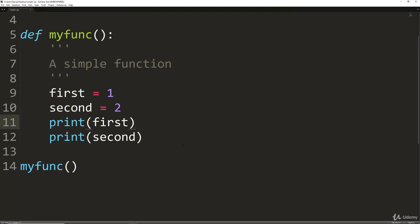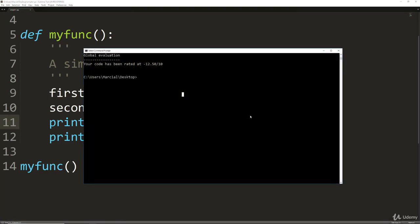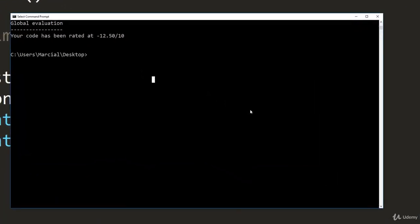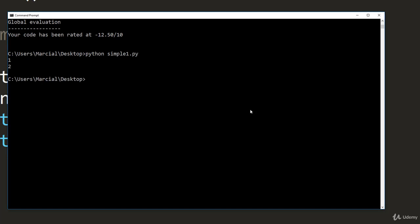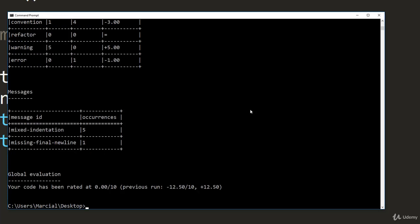So notice here the indentation. I'm going to save this and let's run this again in pylint and see if we were able to improve our score. Again, most likely we won't get a 10 out of 10, but we should see a big jump from negative 12. I'm back here at my desktop. First, let's just make sure that our script actually runs. We'll call Python simple1.py and we get back 1 and 2. It looks like it's running. Let's now check the score. Pylint simple1.py. Hit enter. And now we get back 0 out of 10. So it looks like we still have some issues, but we're no longer getting negative 12.5 out of 10.